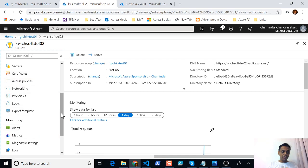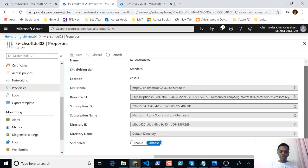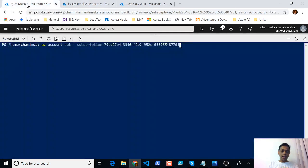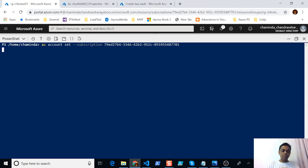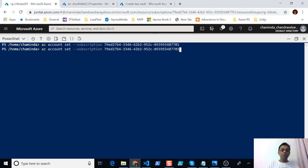In my other key vault — key vault 2 — you can see there is no purge protection. Let me go to the properties and show you. In the properties you have to enable soft deletion first. You can enable this from here or from the command line itself. First I will set my subscription using the 'az account set --subscription' command in the Cloud Shell, since I have multiple subscriptions. If you're using PowerShell outside, you need to use 'az login' to log into your Azure account.